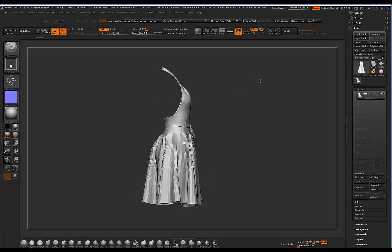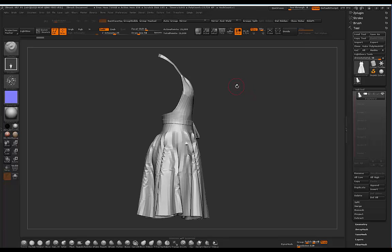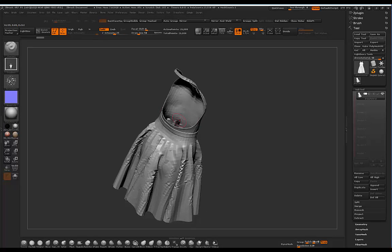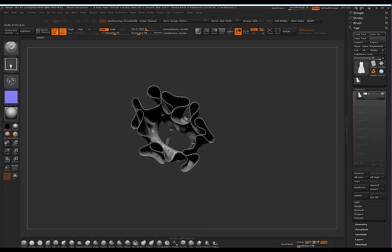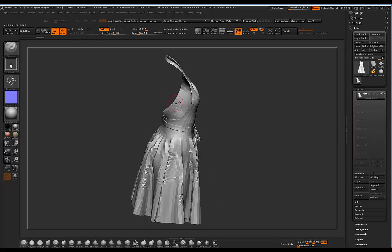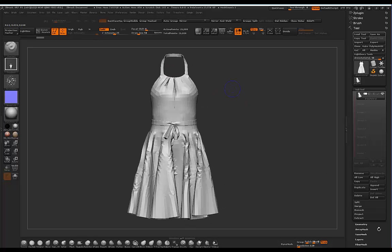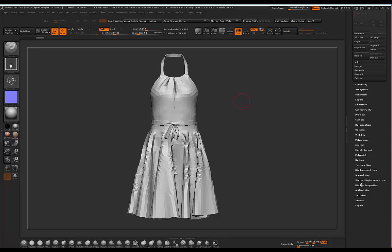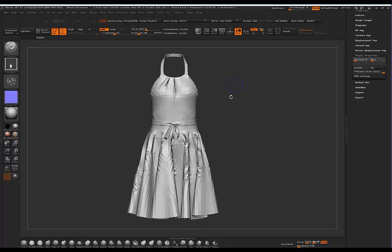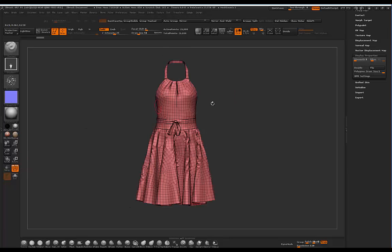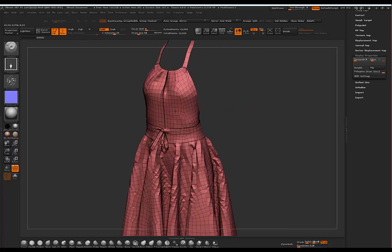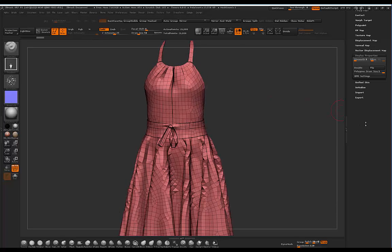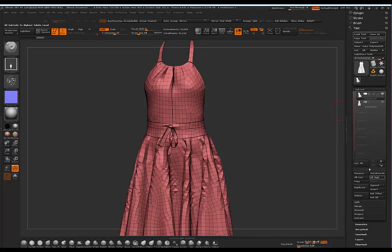I've gone ahead and imported the dress into ZBrush. By choosing thickness and adding some thickness to the garment in Marvelous Designer, we're not having any display issues. If you are experiencing display issues while moving around, just go to Display and click Double. If I click on Poly Frame you can see it's in quads, which is great — it'll be easier to work with. I'm going to create a duplicate and rename it 'nano mesh' because we'll be using that later, then hide it.